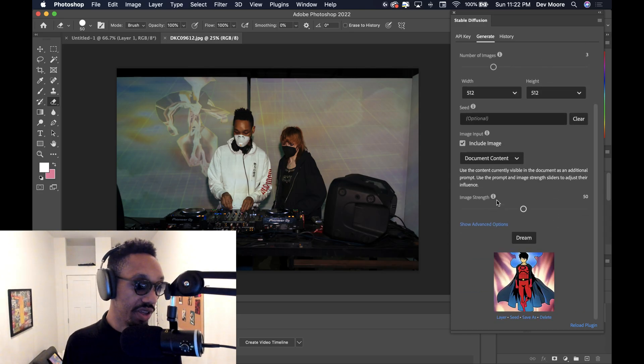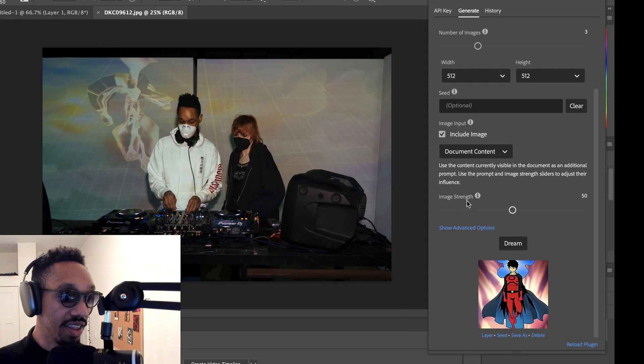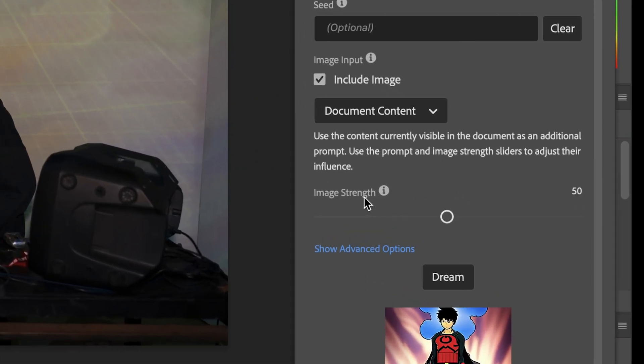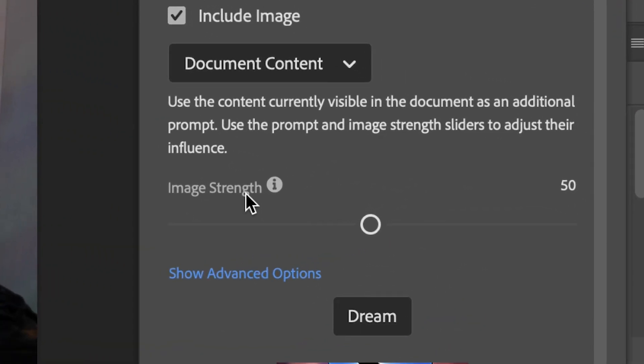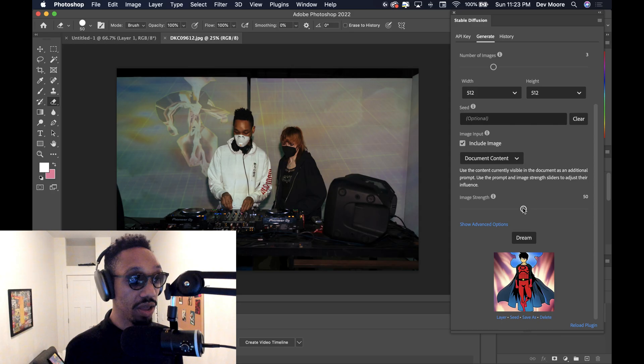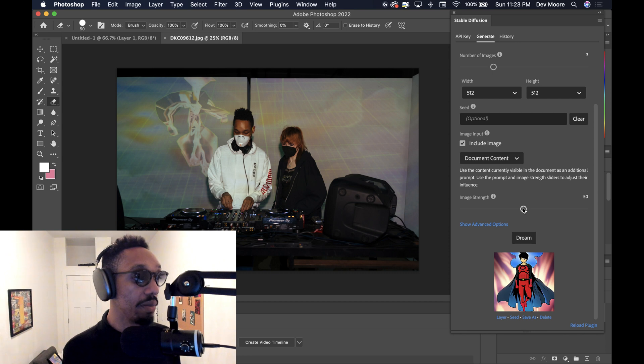And the second most important thing is image strength, which is a new option that pops up when you click include image. And from here, this is how influential the actual image, the preexisting image that you have is going to be in regards to your prompt.